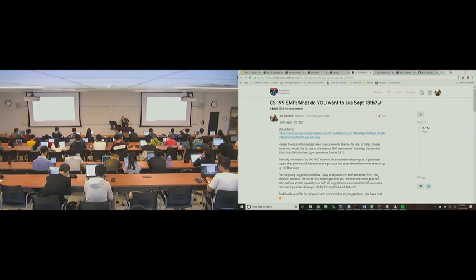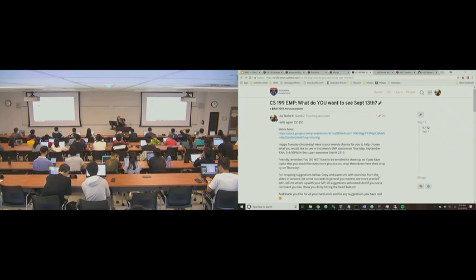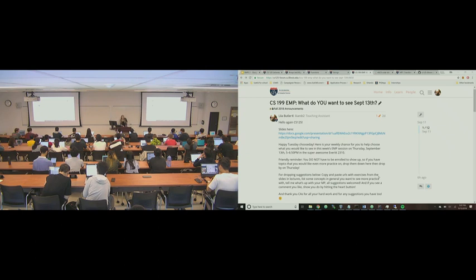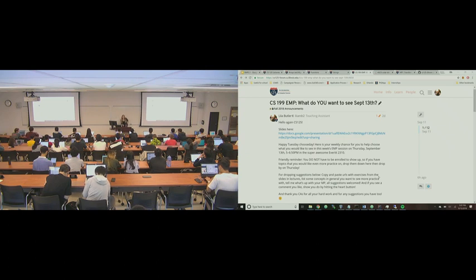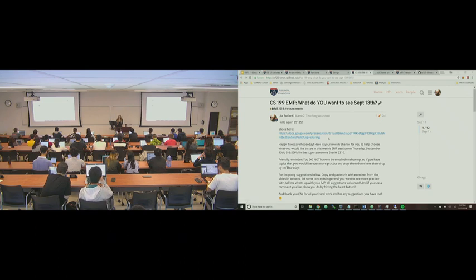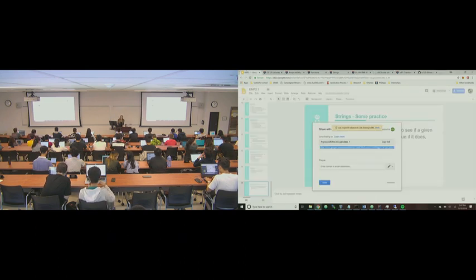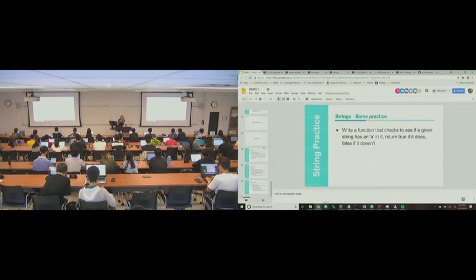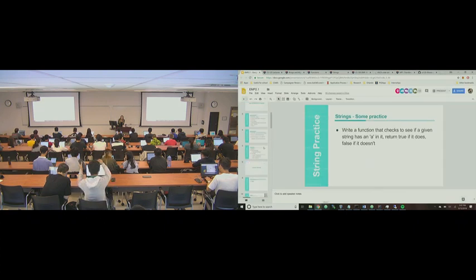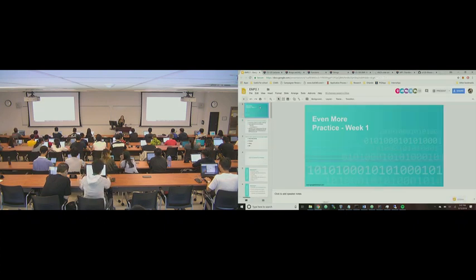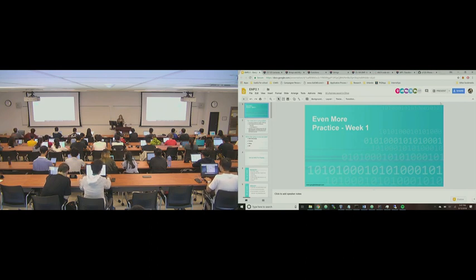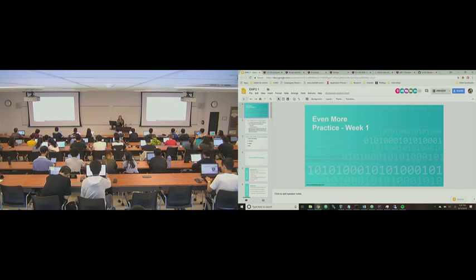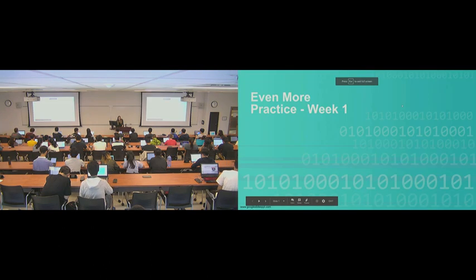If you don't know the drill, if you look for the CS199 EMP, what do you want to see September 13th under the fall 2018 announcements? There's a little link over here to the Google slide, so if you follow that, it should take you to something that looks like this.